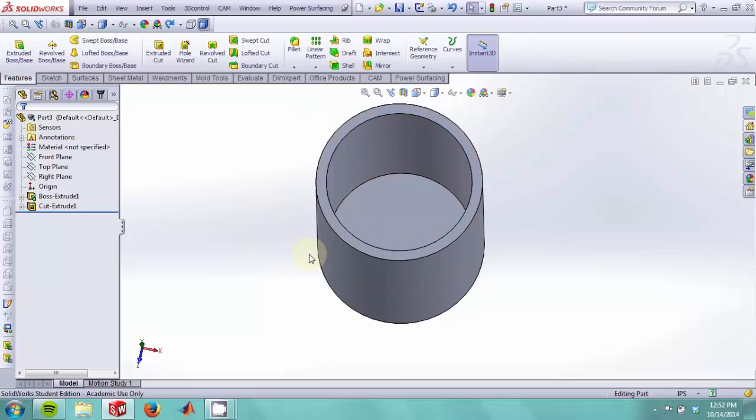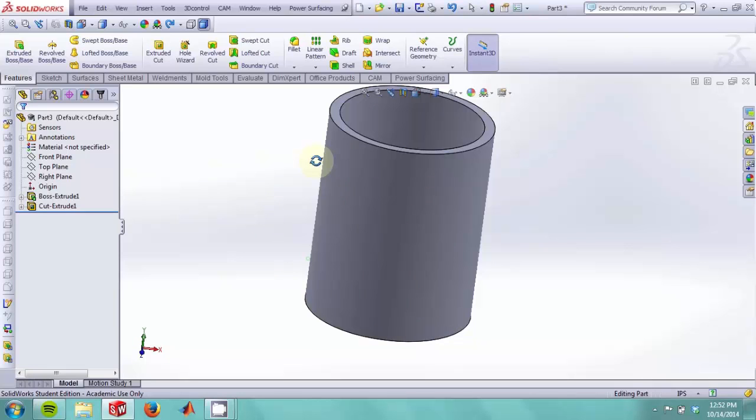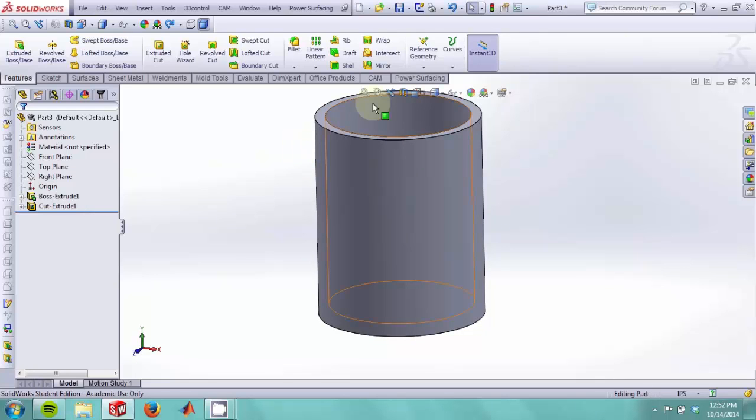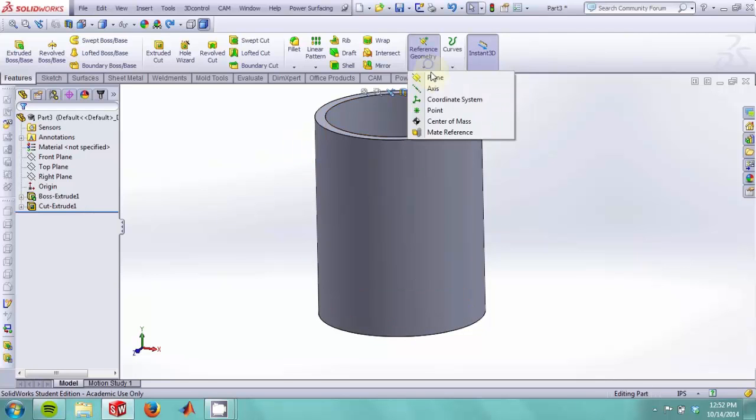We now wish to make a handle for our cup. To do this, we start by making some reference geometry. Namely, we want to make a plane.